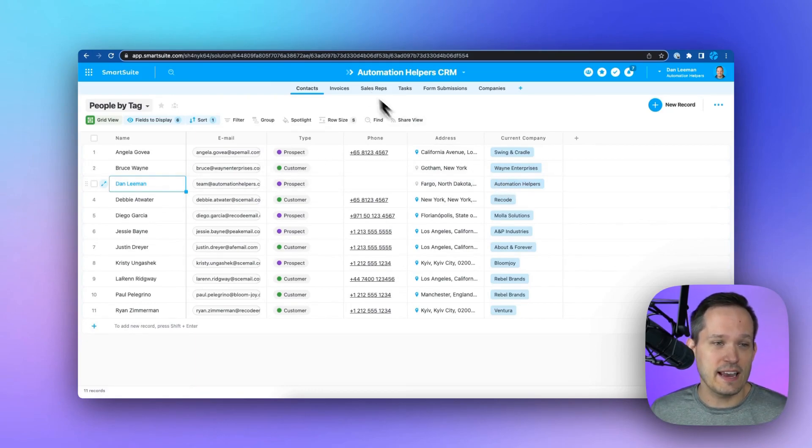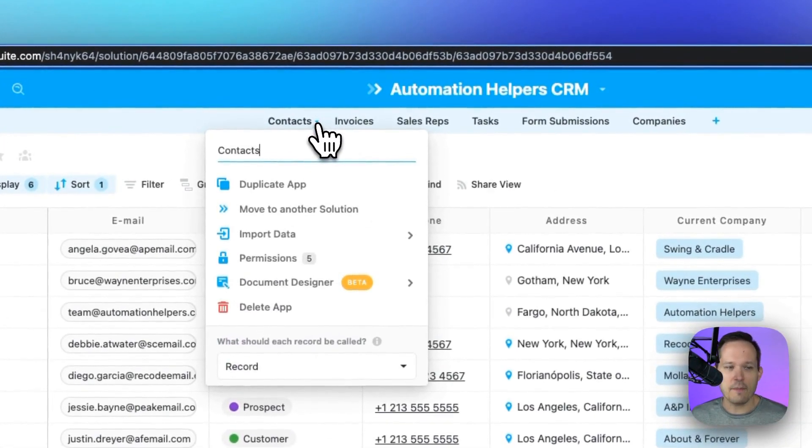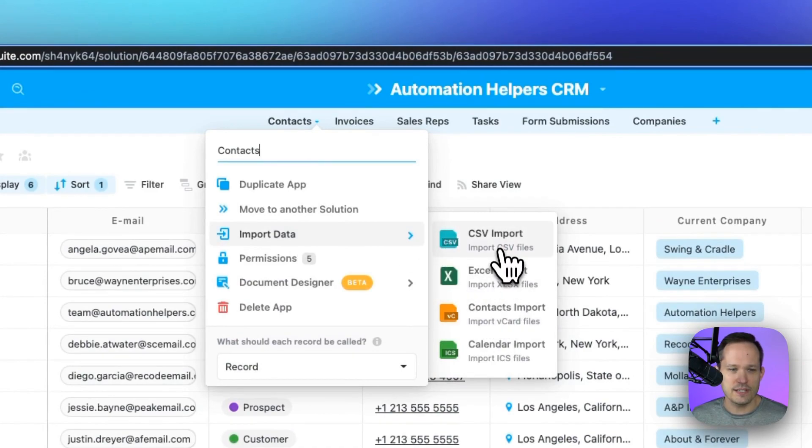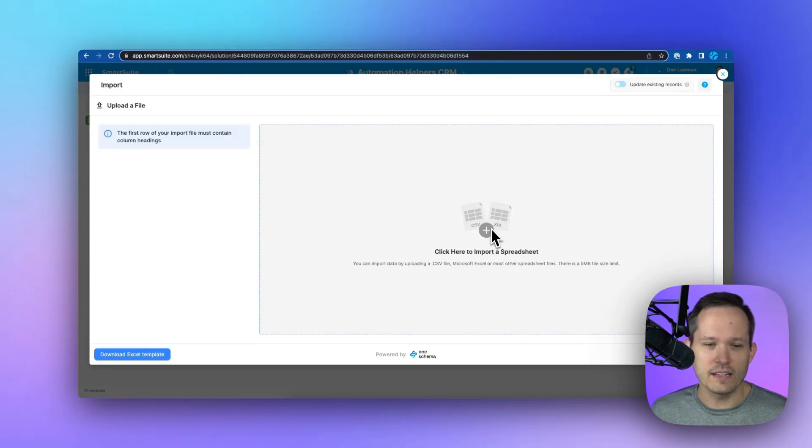Now, if you need something more sophisticated, you can click into the app that you have, click on import data, and you've got some different options here. We're going to do a CSV import. And from here, we can click to import a spreadsheet.